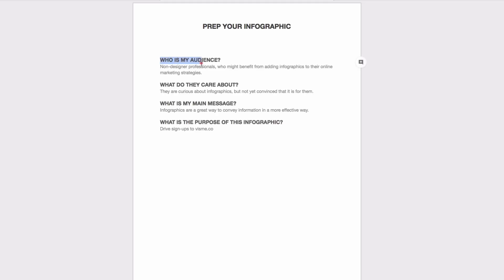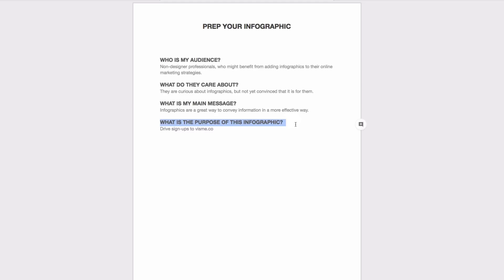First, try to think about who your target audience is and what is it they really care about. Then try to formulate your main message in one short sentence and define what's your goal or the overall purpose of your infographic.